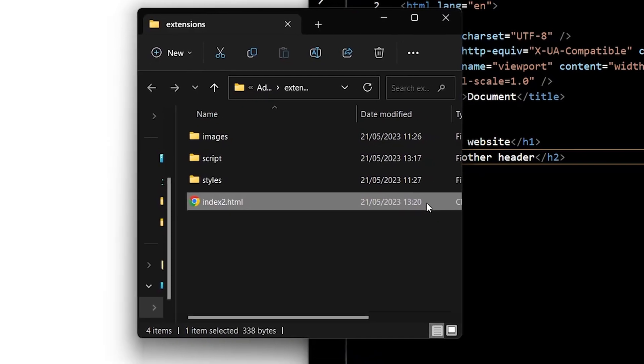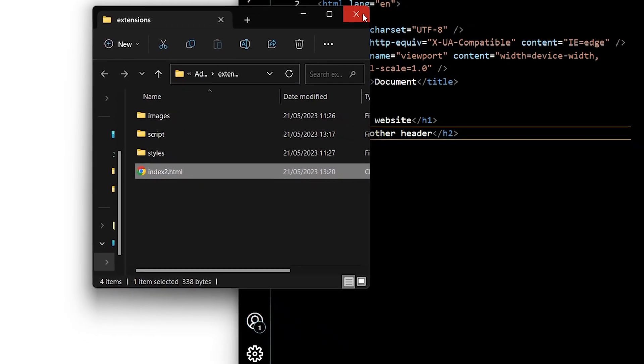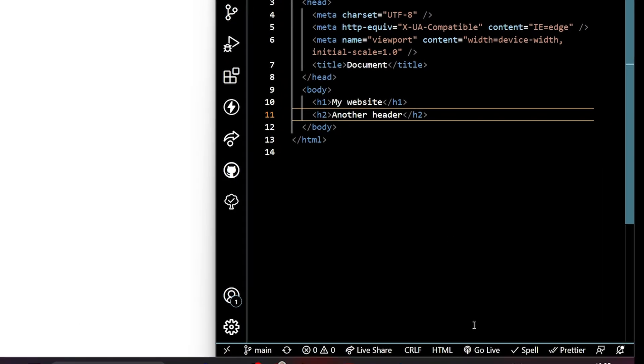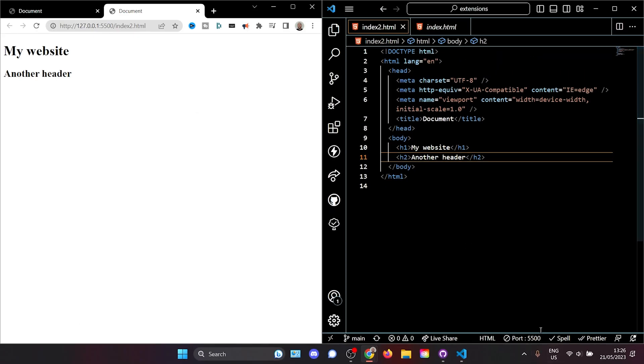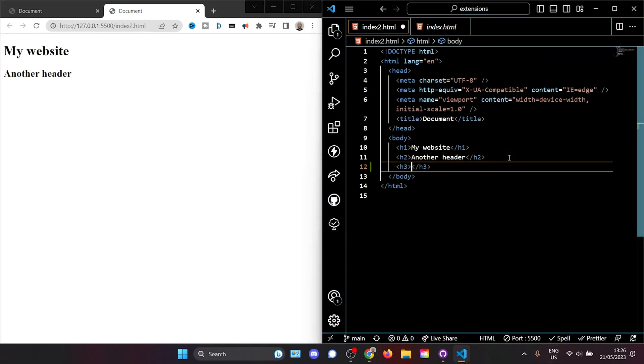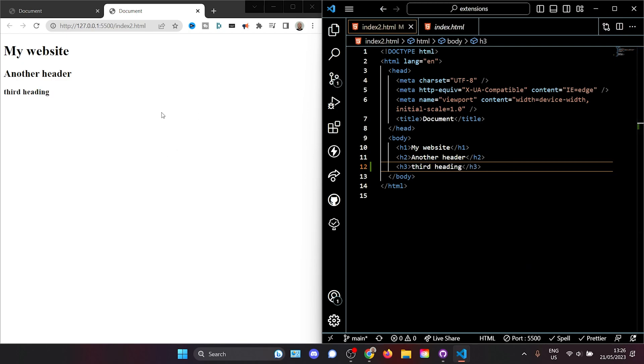With the live server extension, we don't need to open our files anymore. We simply go live and it opens a customizable port for us. Now, if we add a third heading, we'll see that it updates automatically.